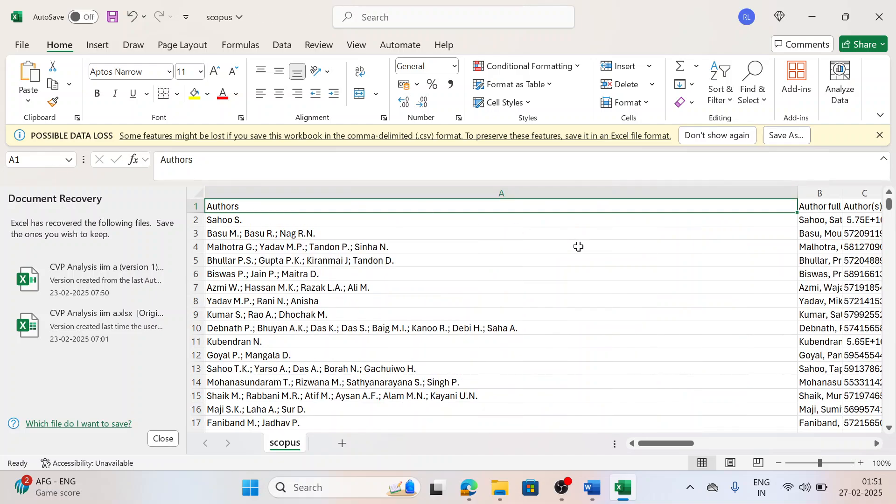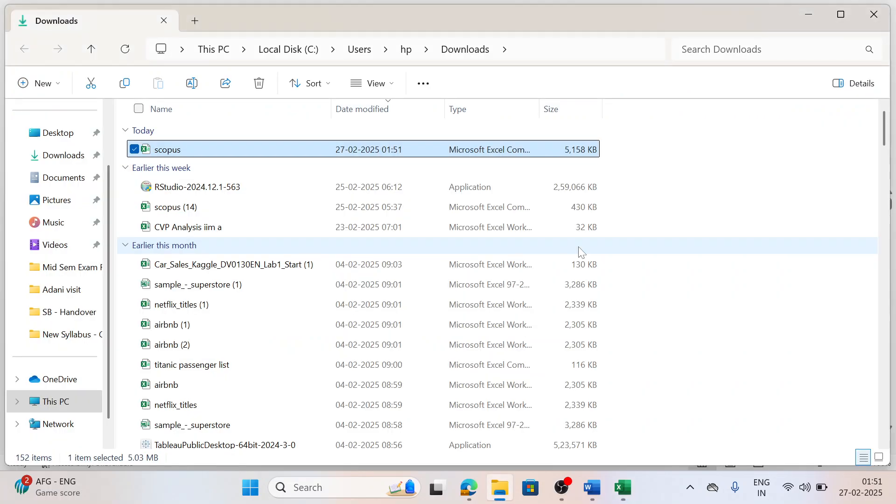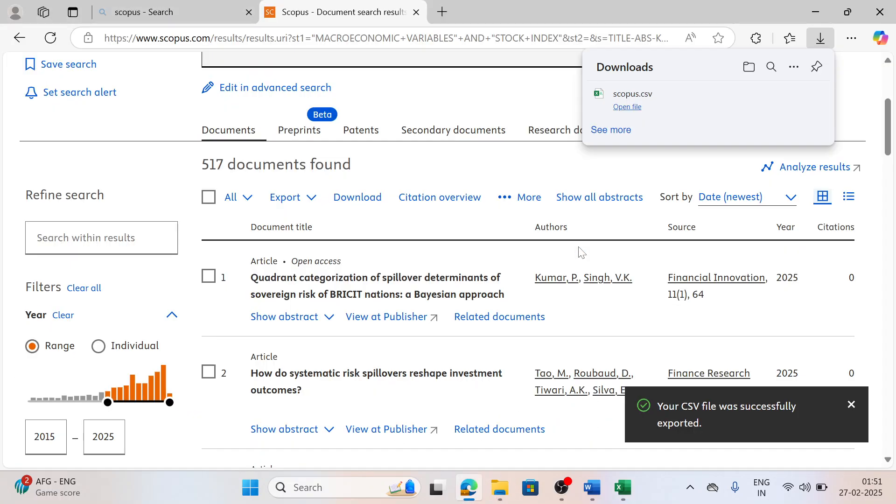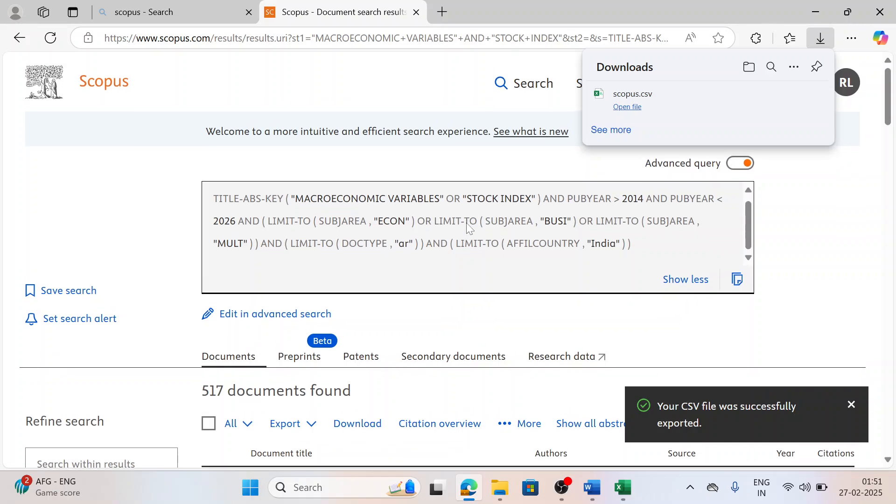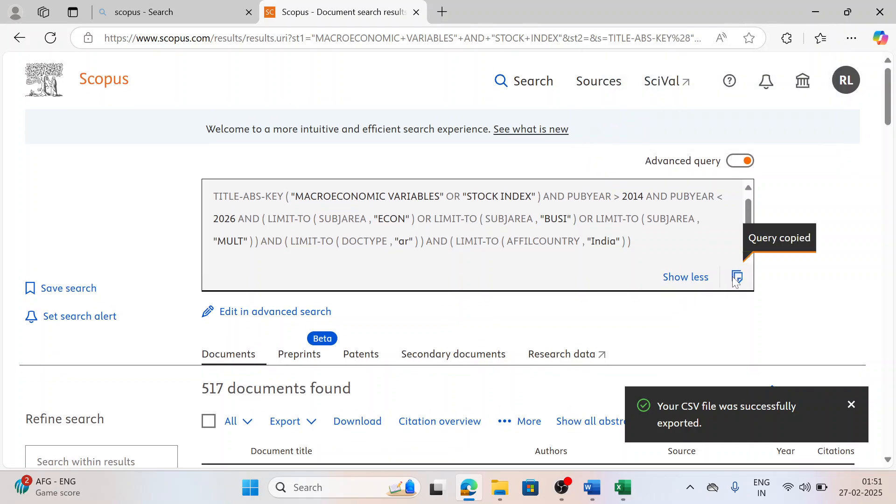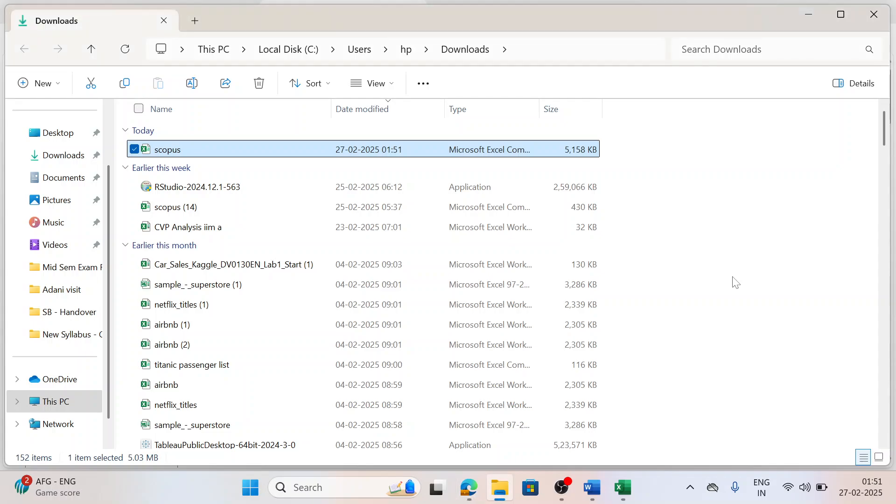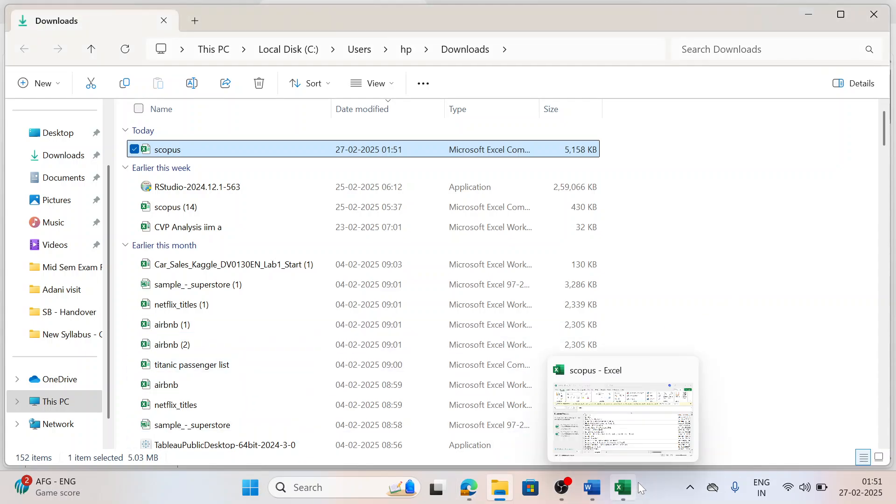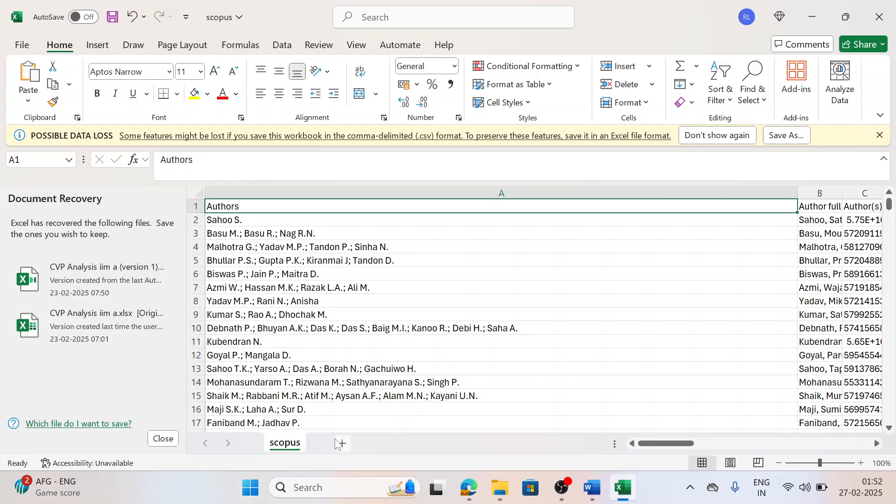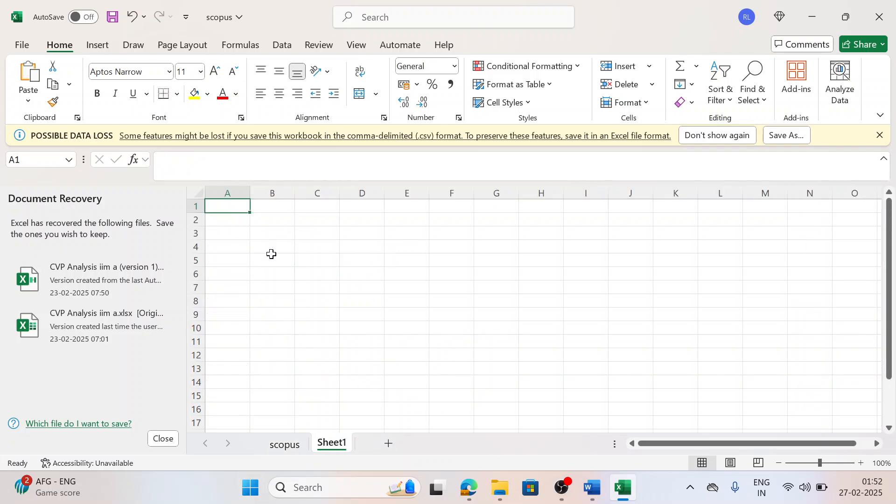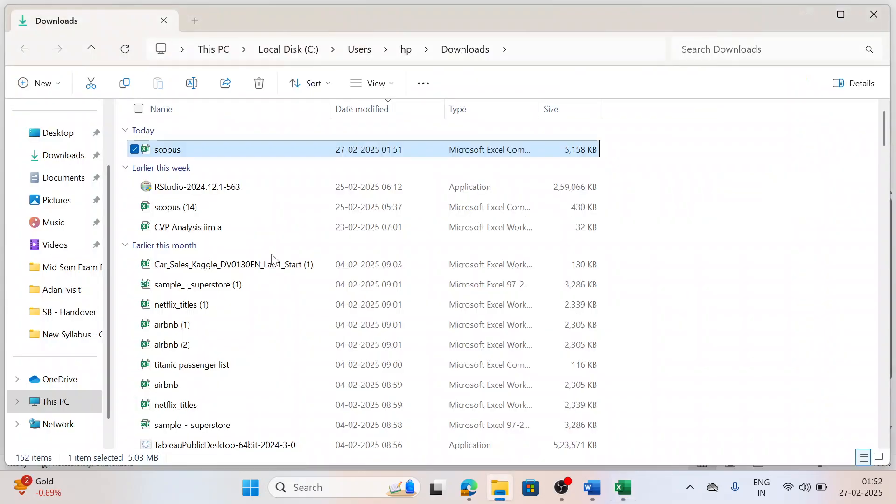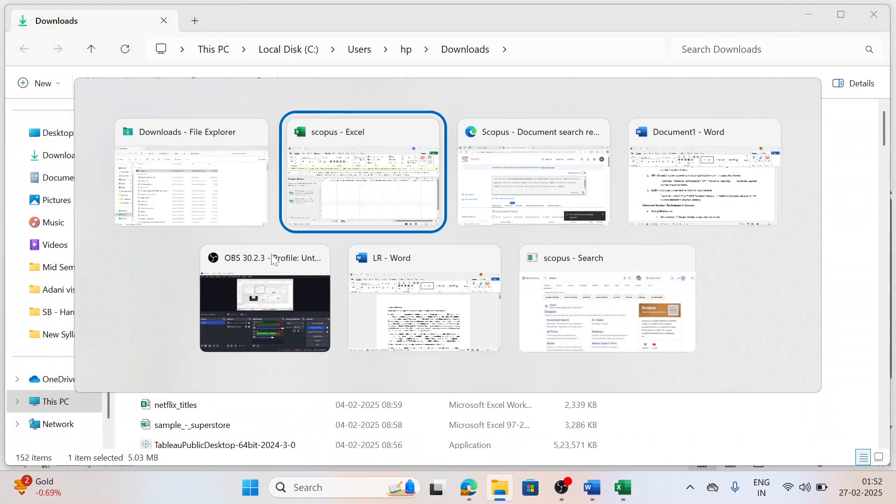You can see here all details of the papers that I have refined on the basis of my Boolean. Even I can copy this Boolean. And I always recommend when you write a paper, you try to have this Boolean because whenever bibliometric study would be taken care, this type of Boolean gives an enhancement to your study.